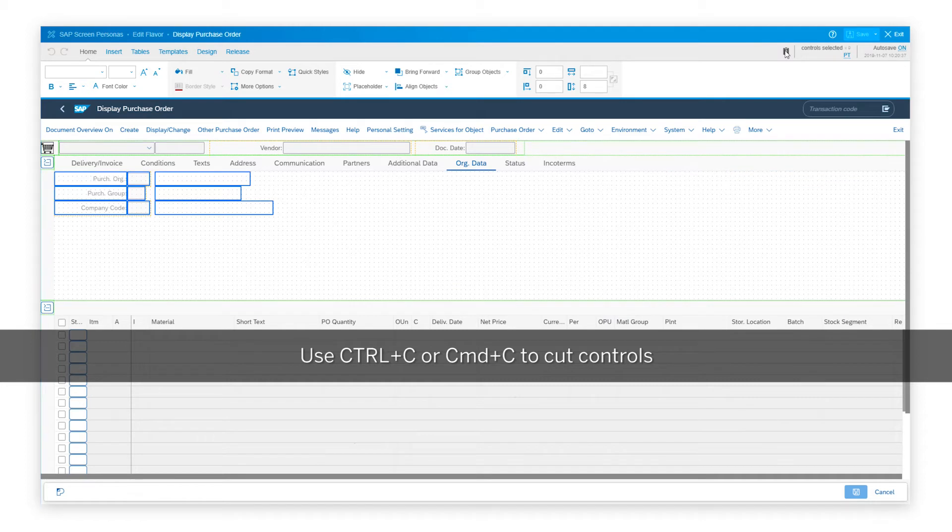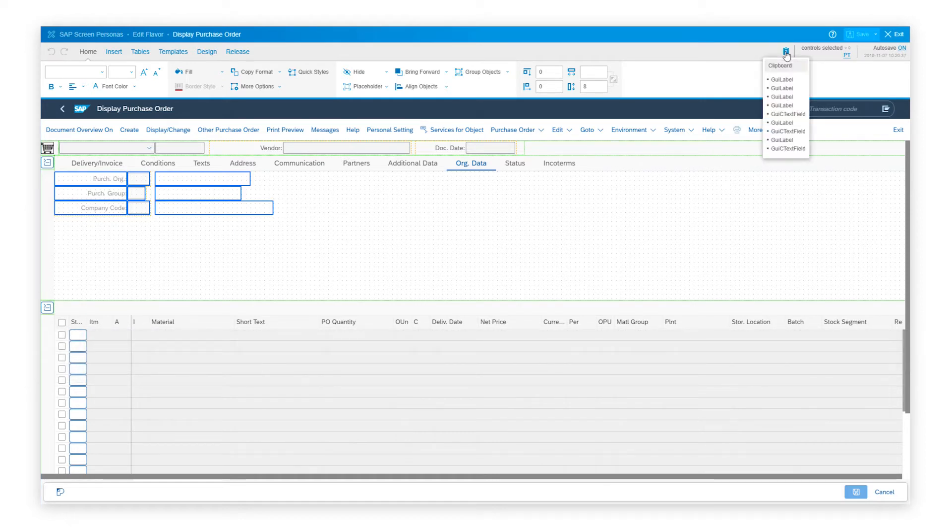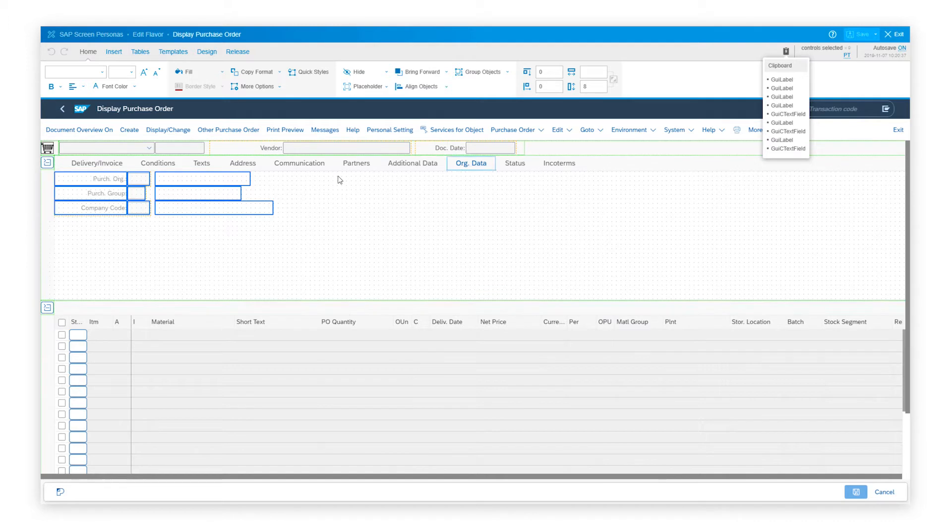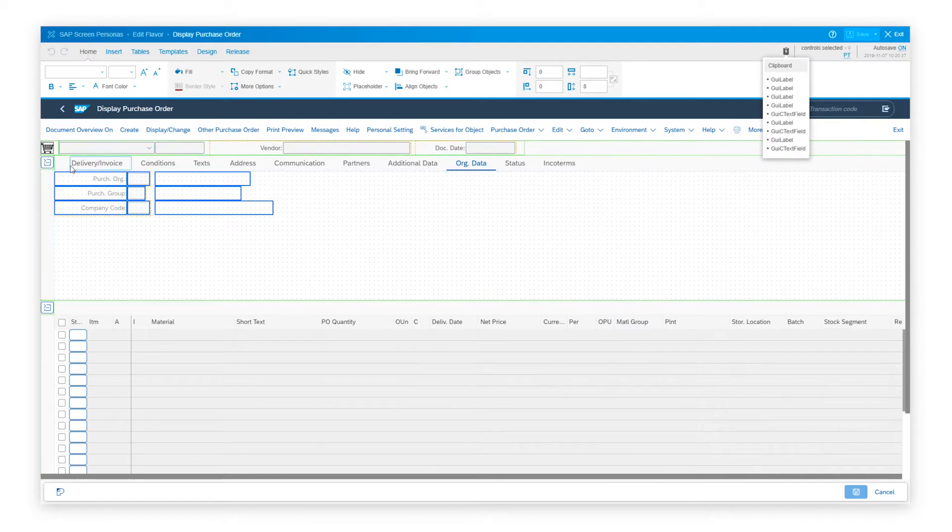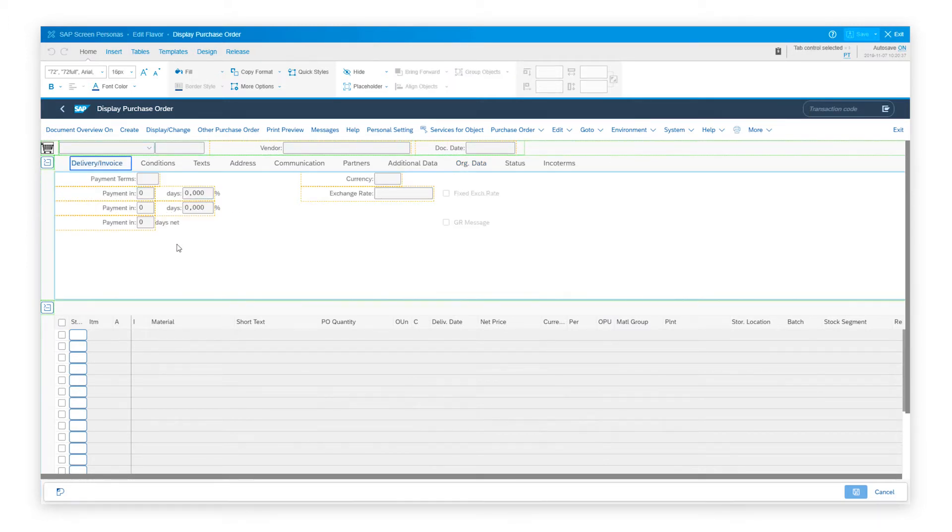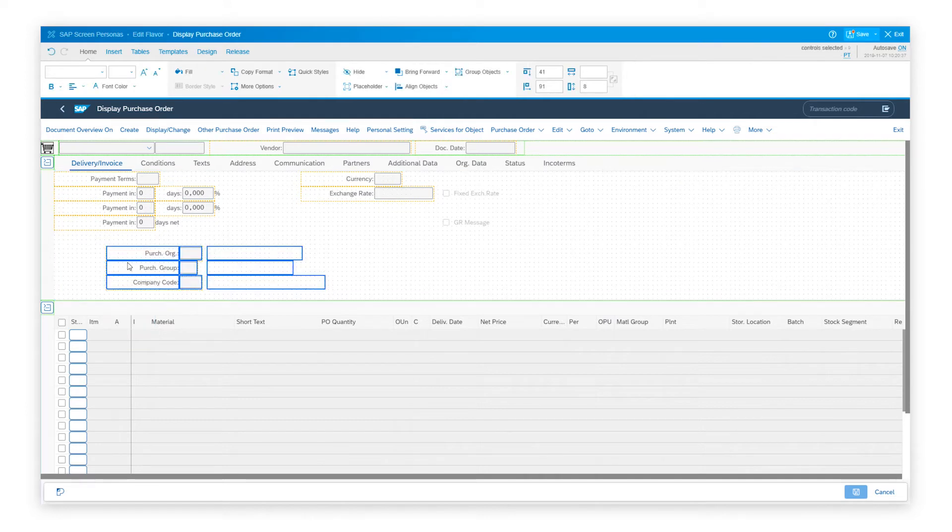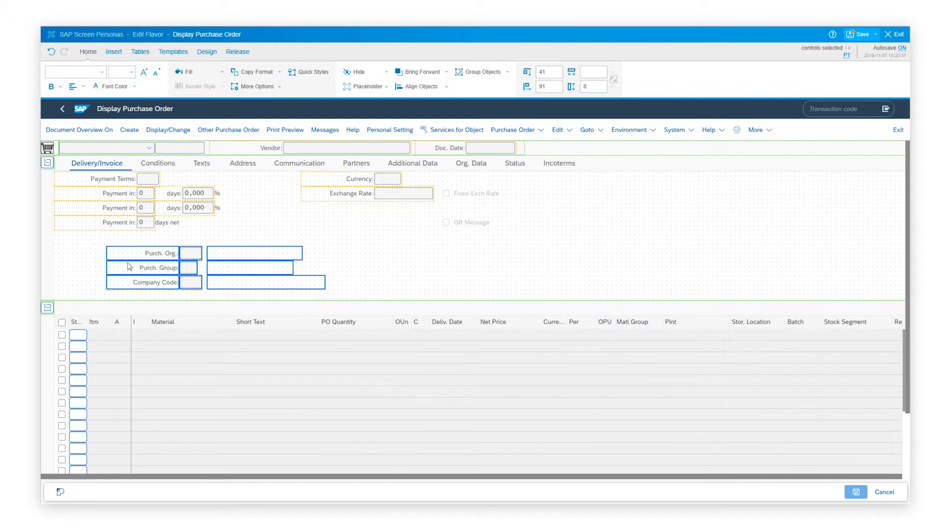You notice that once I cut the controls, you will see an icon over here indicating what's saved in the clipboard. So this would be all the set of controls that have been cut. Now I would move back to the tab into which I need to merge or copy these controls. I'll simply bring up the context menu and paste the controls over here. This makes it much easier for the flavor editors to quickly build screens with merged tabs.